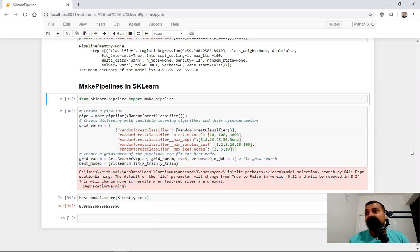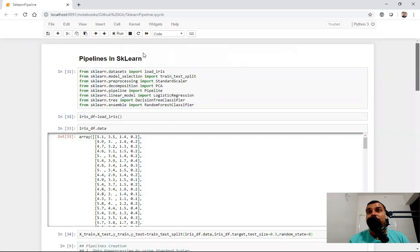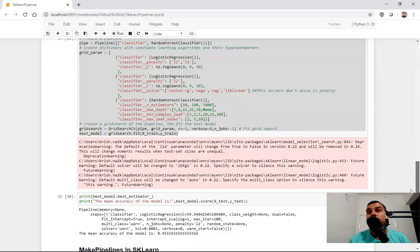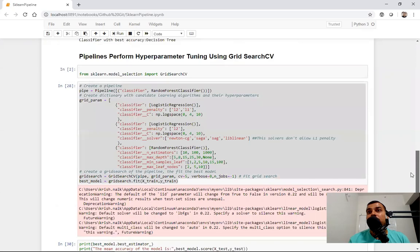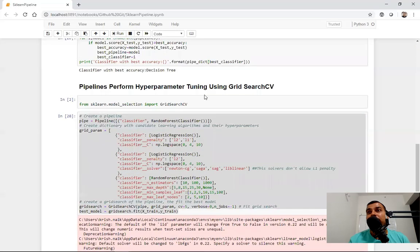In my previous video, I've already discussed about pipelines in sklearn, where we had actually imported sklearn.pipeline. And then we had also seen some examples of how we can actually perform GridSearchCV using pipelines itself, which is just like hyperparameter tuning.